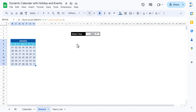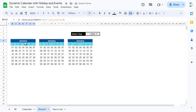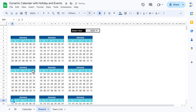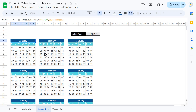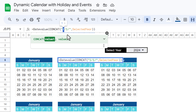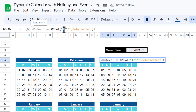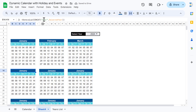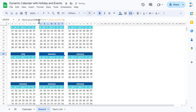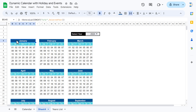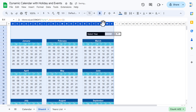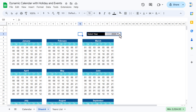Now copy this January block and paste it to create blocks for all 12 months. Copy three blocks and paste them, repeating to fill all positions. Then quickly change the month number in each block's CONCAT formula — change to 2 for February, 3 for March, 4 for April, and so on for all 12 months. Increase column widths slightly.